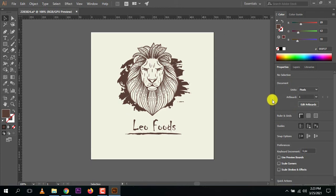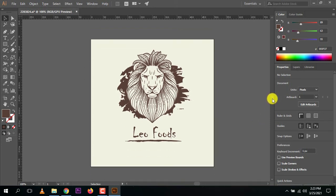You saw how I very simply designed a logo using a Freepik template — I took the template and changed it according to my needs in Adobe Illustrator. It was super easy. If you haven't understood any part, let me know in the comments and I'll try to address it in another video.